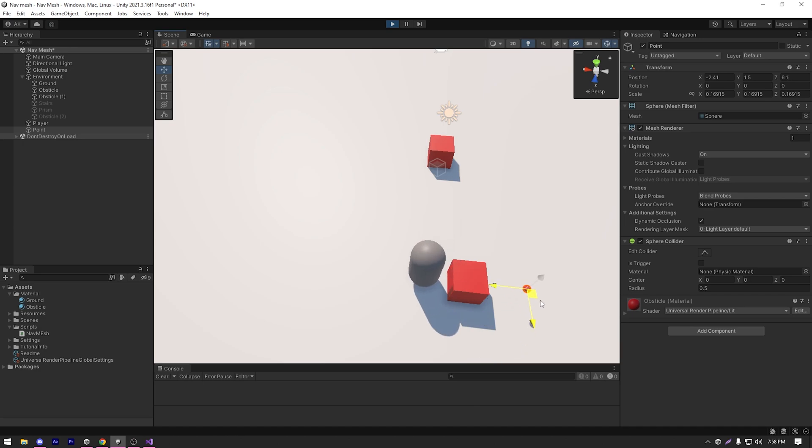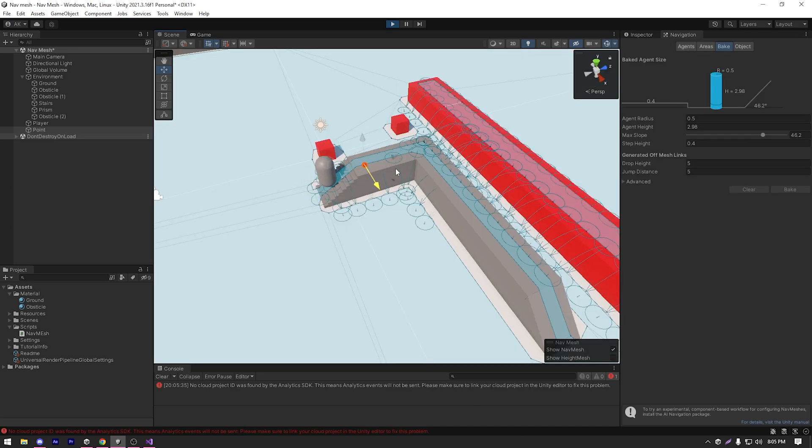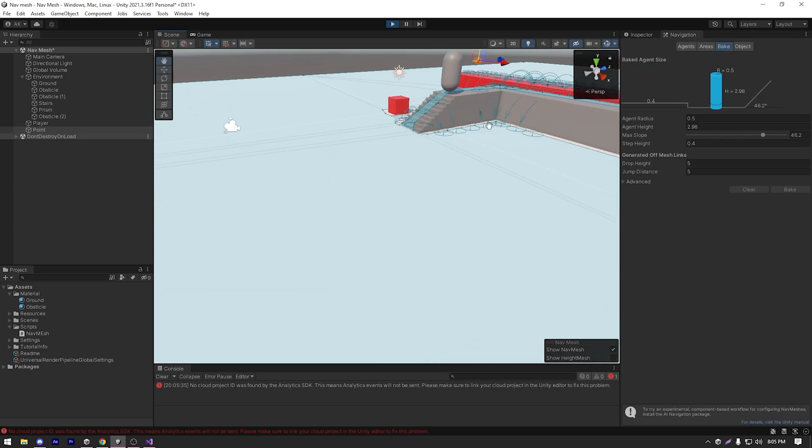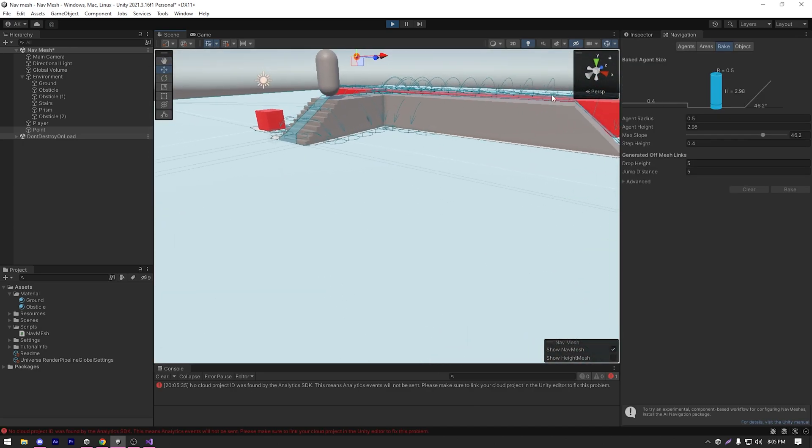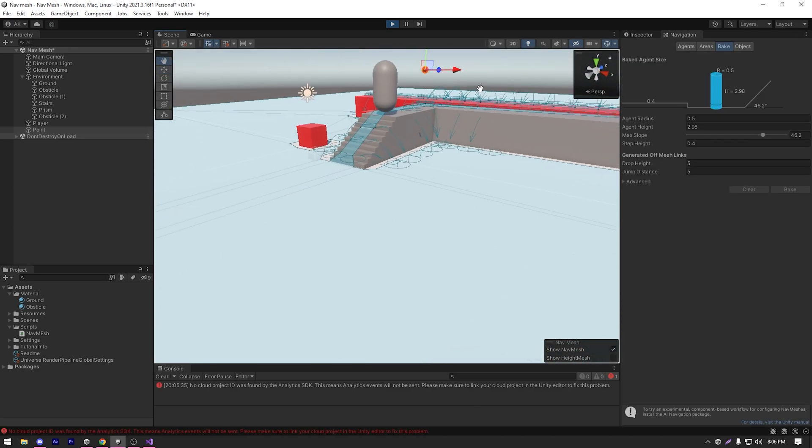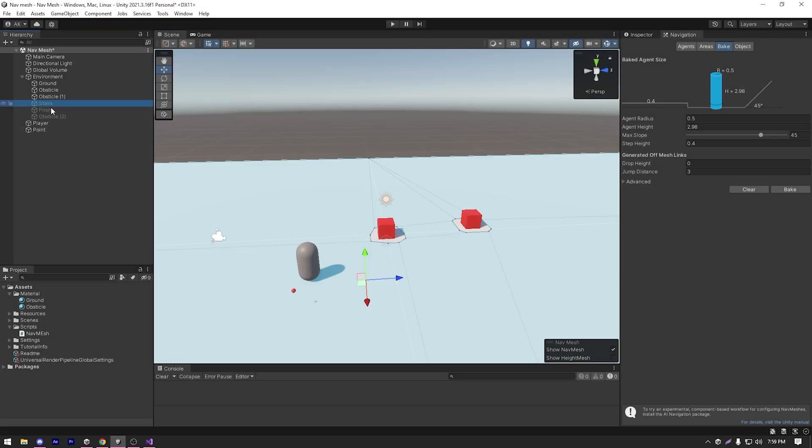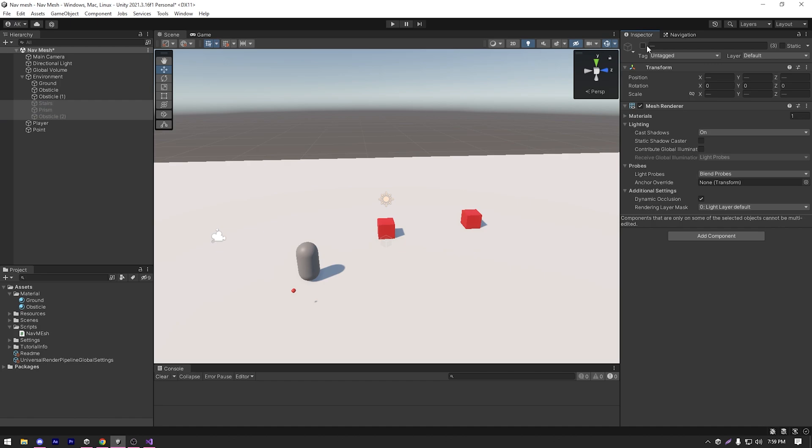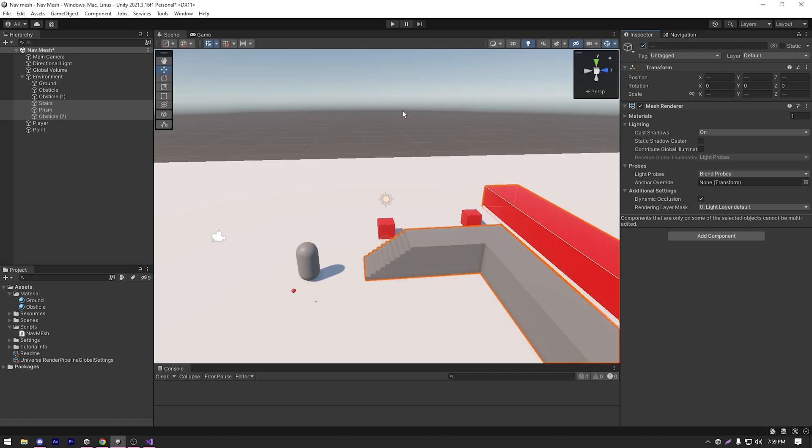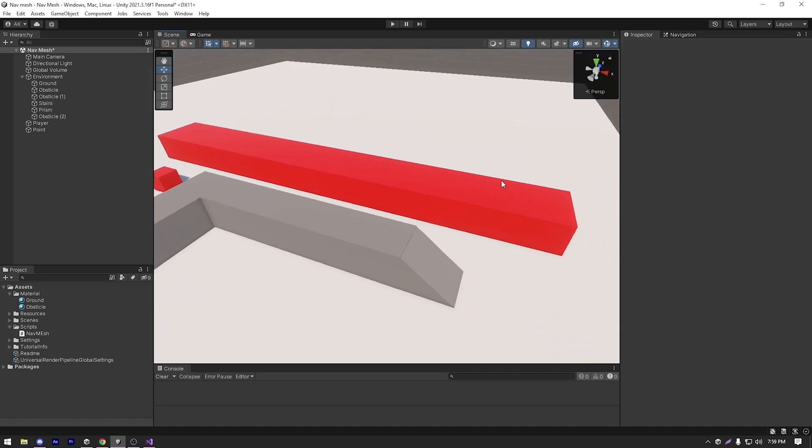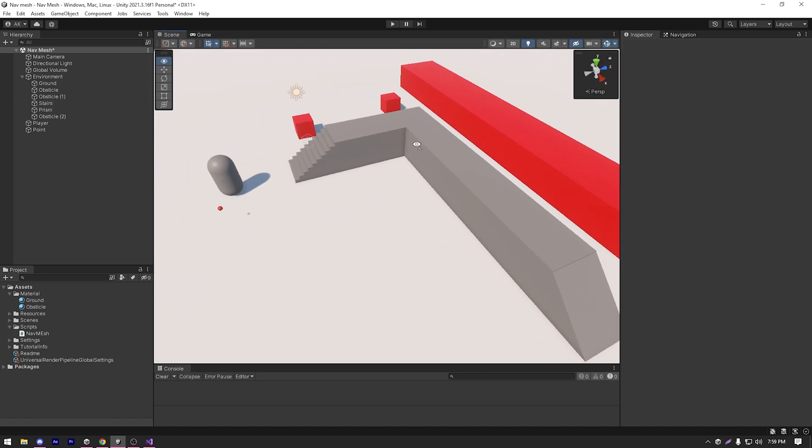Now let's see how we can go up stairs and move from one area to another or drop from a higher point. So for that, I already have some stairs and elevated platforms created. So I'm just gonna enable them.